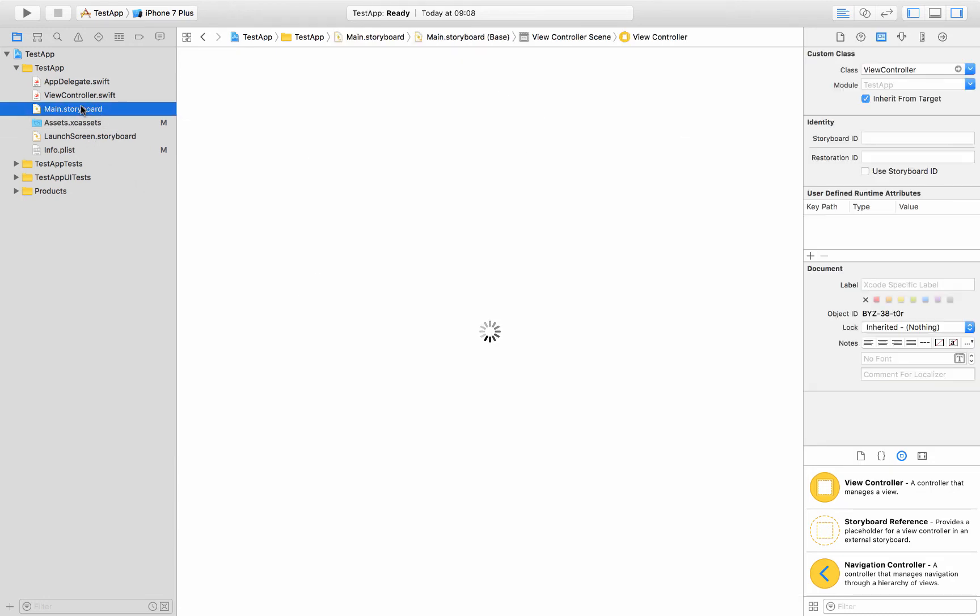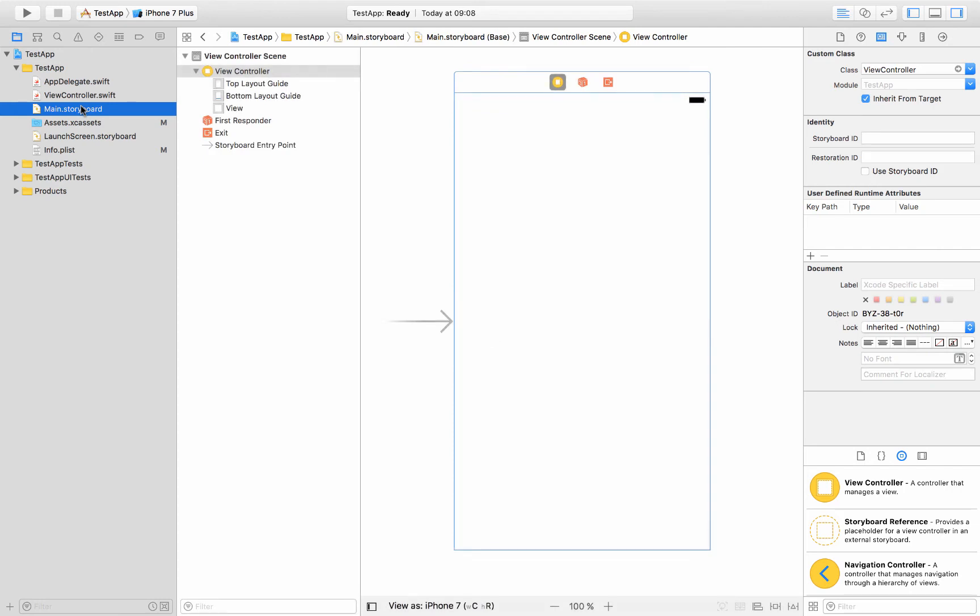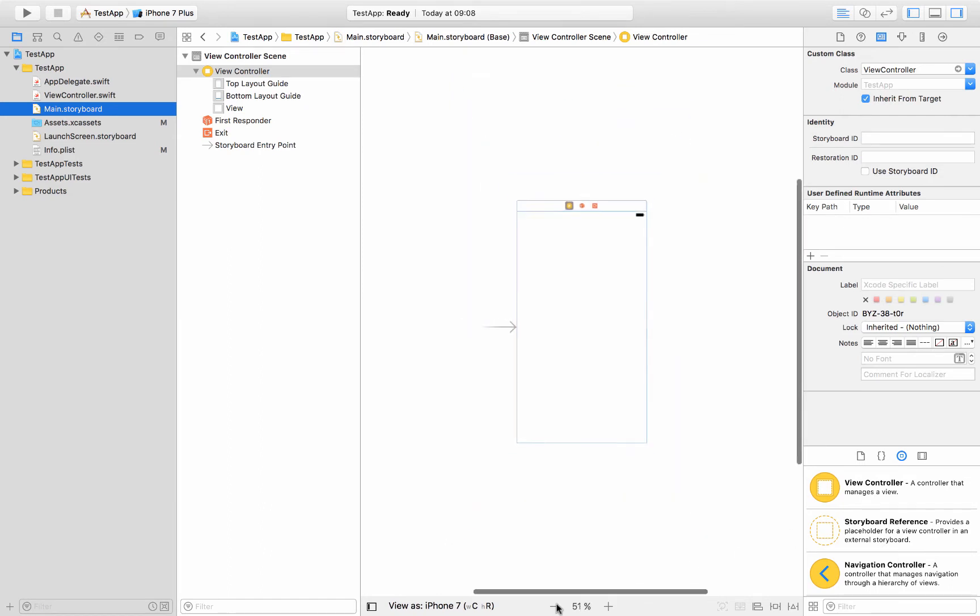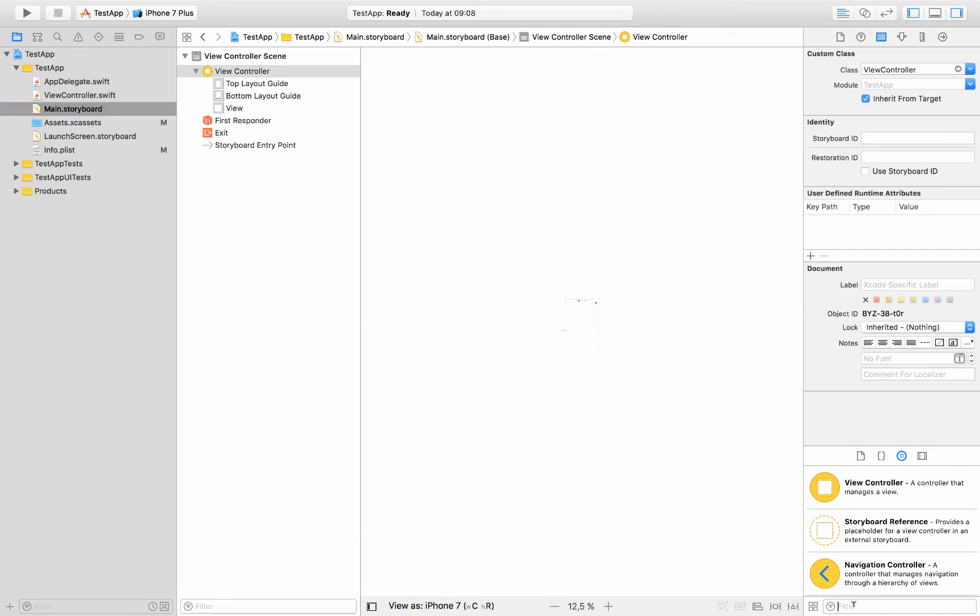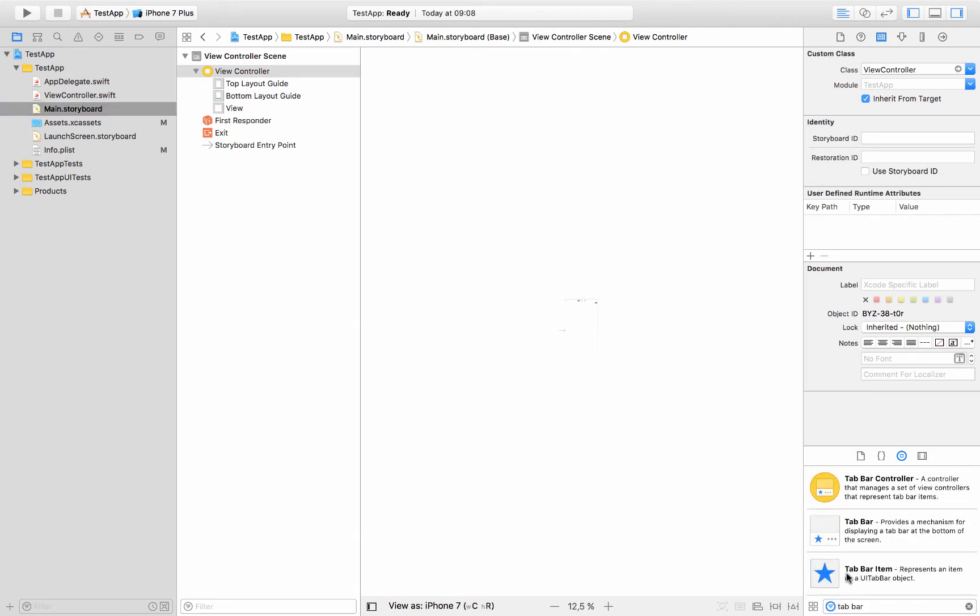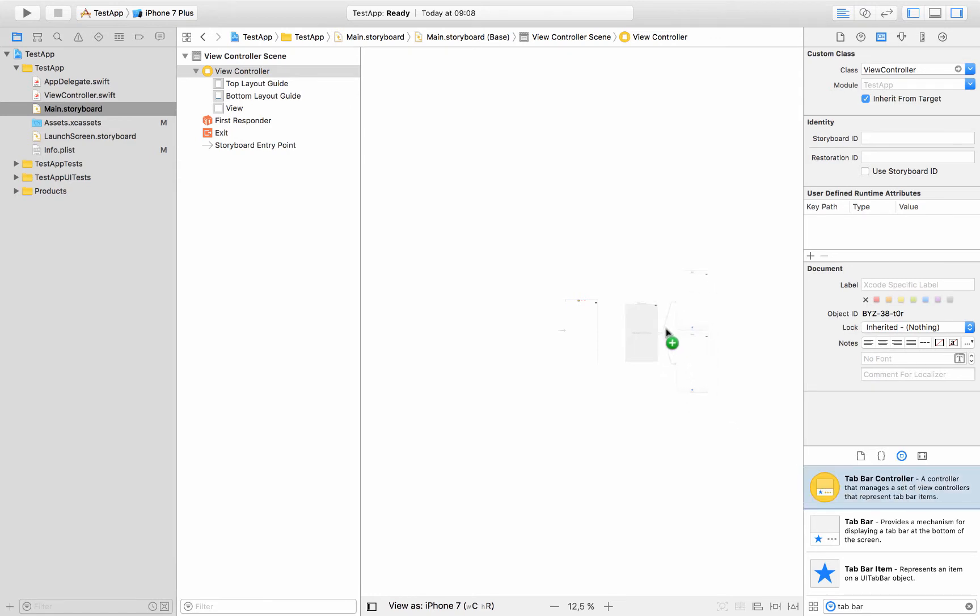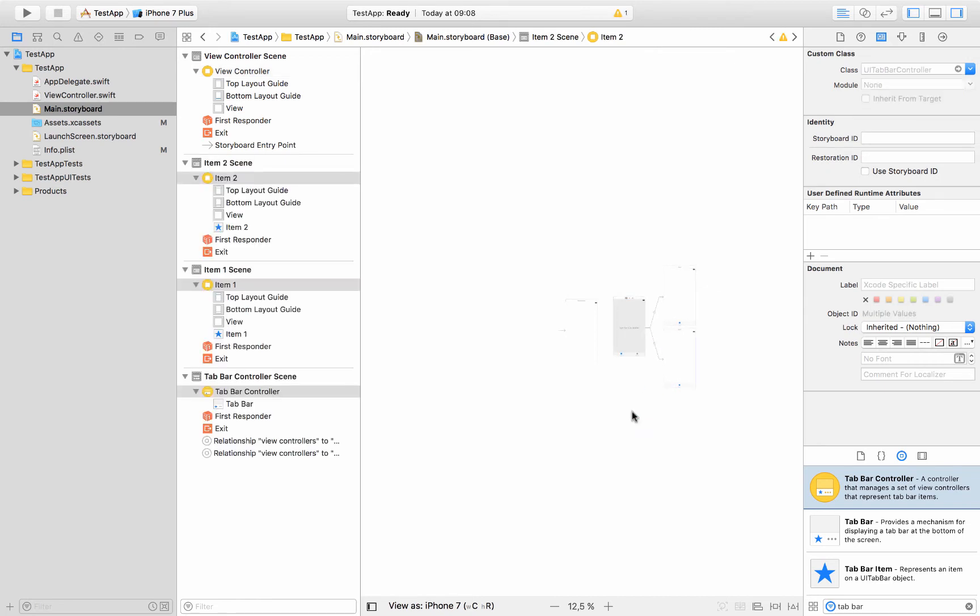So let's go back to the storyboard and then down here on the right, this is where you select different things to put onto your storyboard. So let's zoom out a bit so we have some room to work with, and then down here in this filter I'll type tab bar and we'll find the tab bar controller and pull that over. So we'll just drag that guy over here and place it right next to the other view controller.